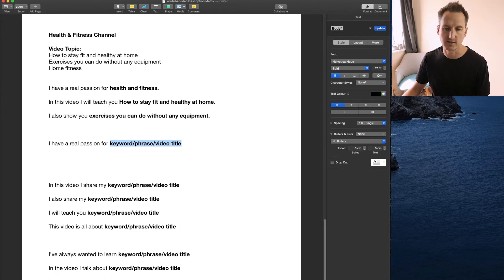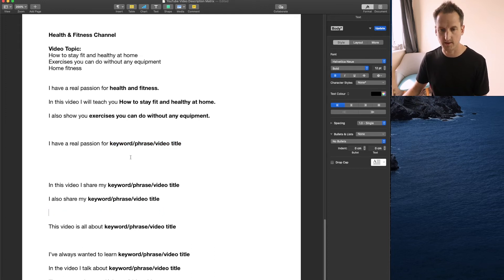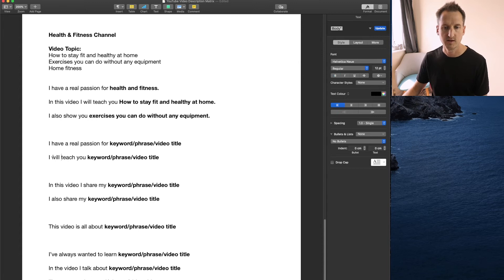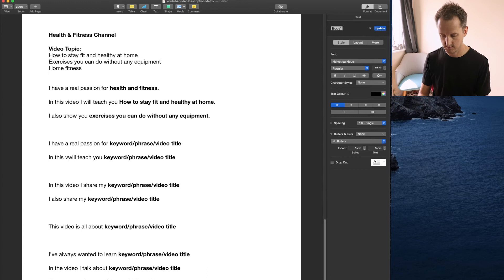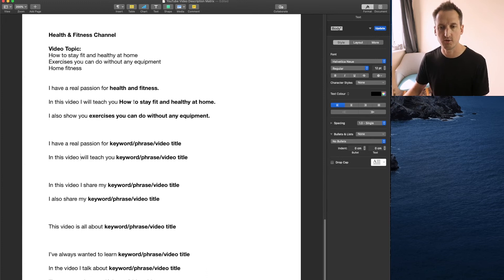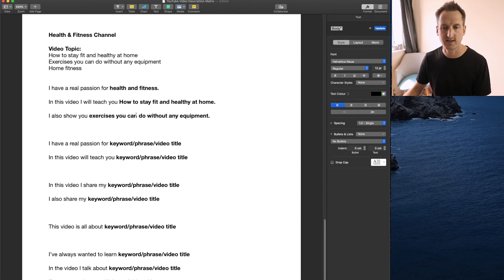In this video I'll teach you. So let's have a look. I will teach you. That's your second sentence. In this video I will teach you and we've added how to stay fit and healthy at home. And the last one, I also show you exercises you can do without any equipment. There we go.